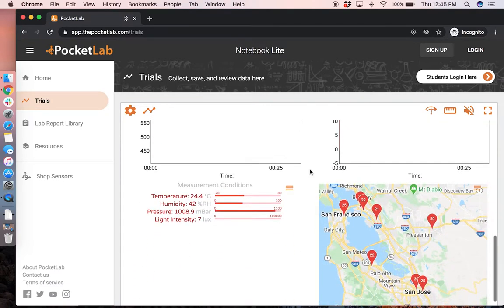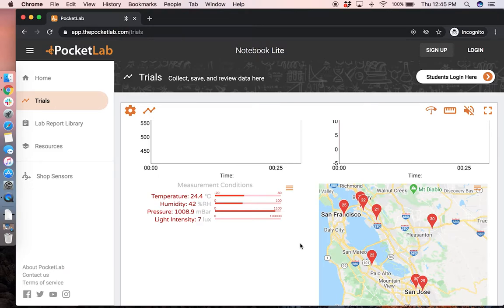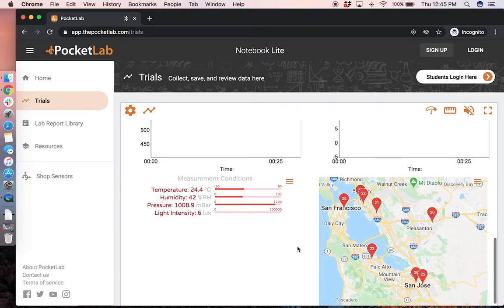Below those readings are the measurement conditions. So the air temperature, humidity, barometric pressure, and light intensity.